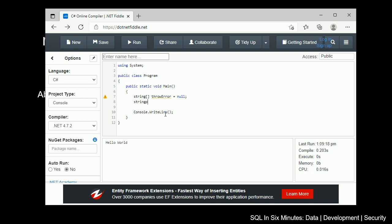Next thing I'm going to do is create a string array, and I'm going to call this pass_find. We'll go ahead and set this — I always forget that semicolon at the end. So we'll do string 1, string 2, and string 3. So we have three strings.